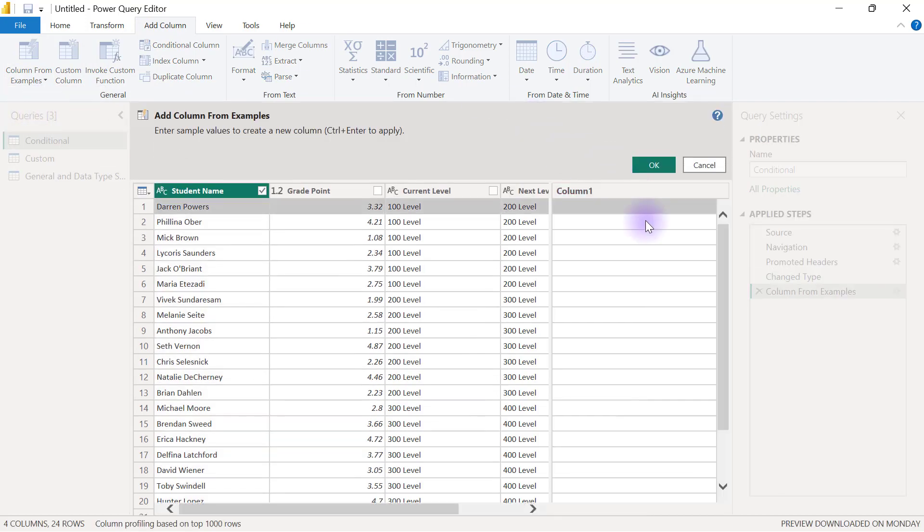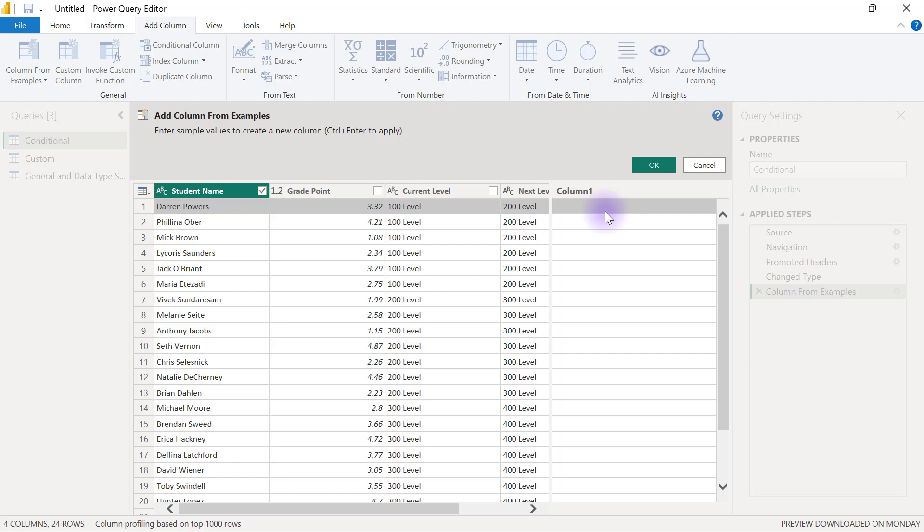Then you'll have a new blank column here that allows you to type in what you want to see. When you provide a couple of examples, Power Query is going to guess what you're trying to do and help you complete the rest of the rows or records based on the same pattern you've provided in your example.